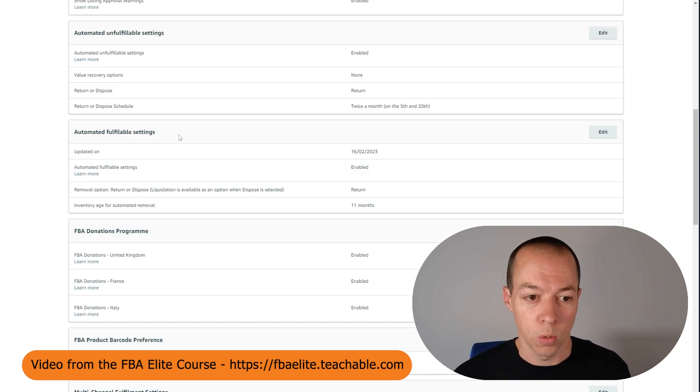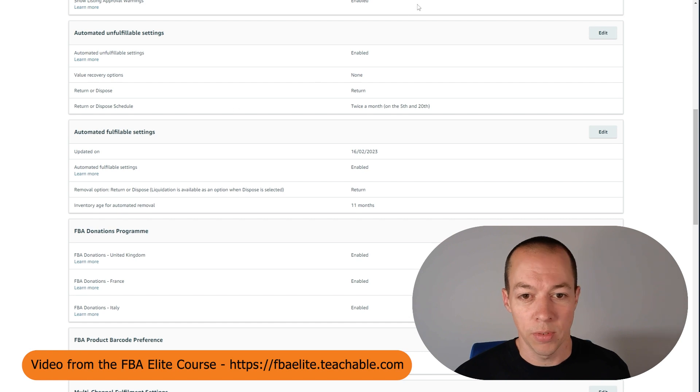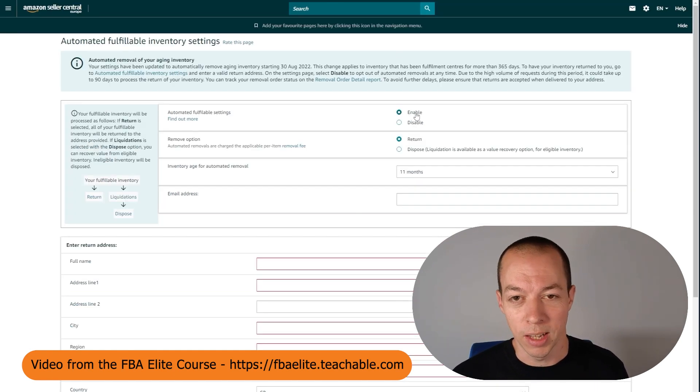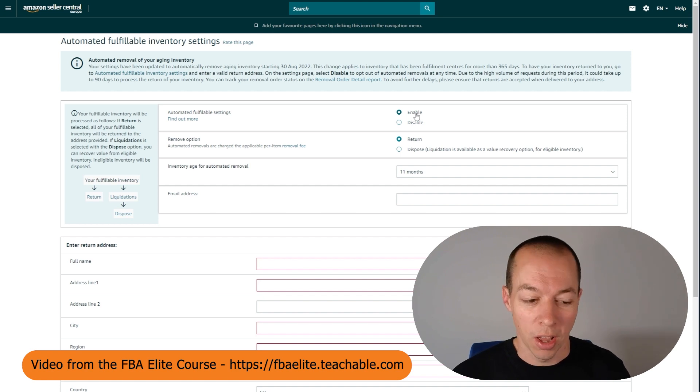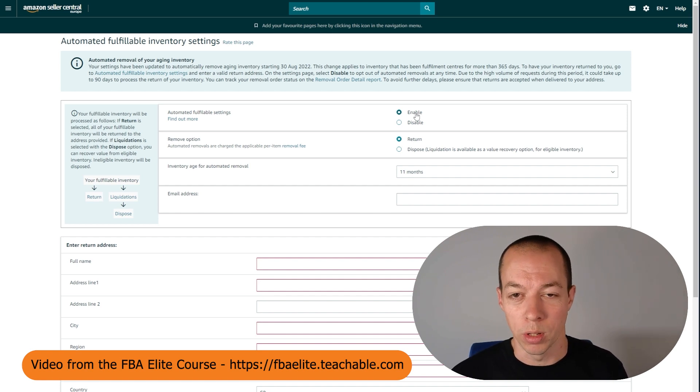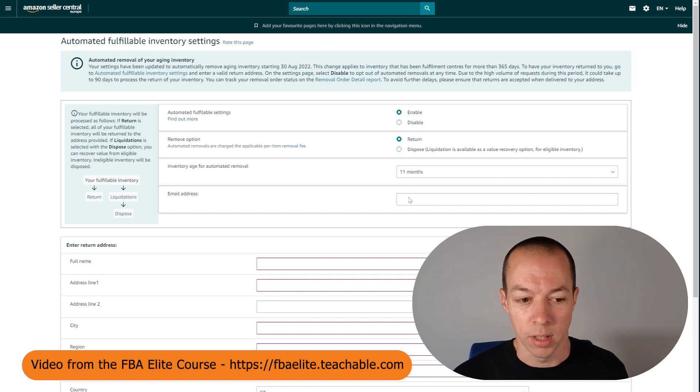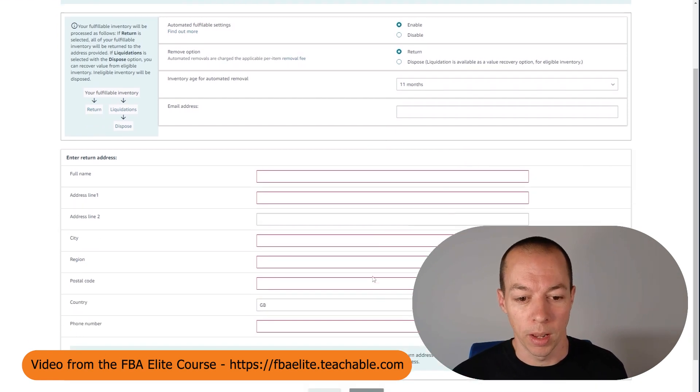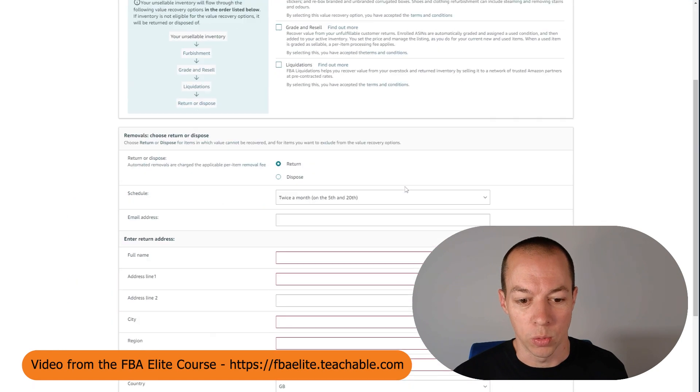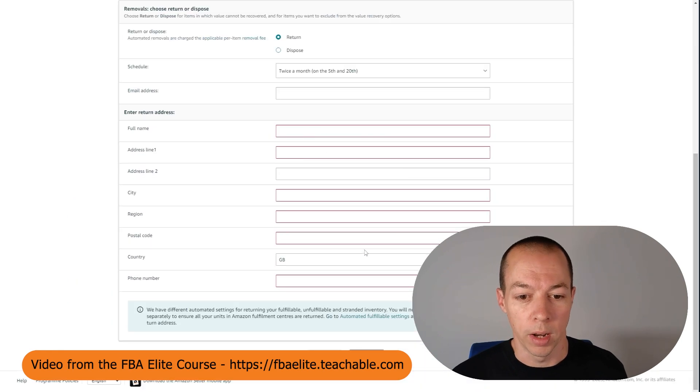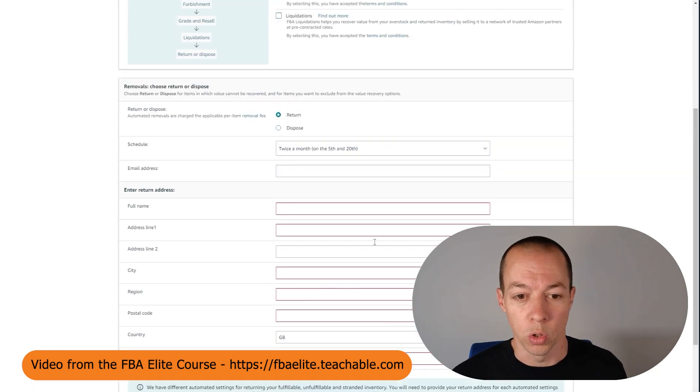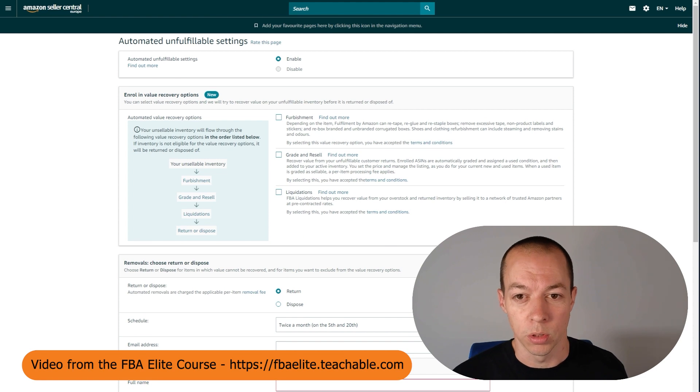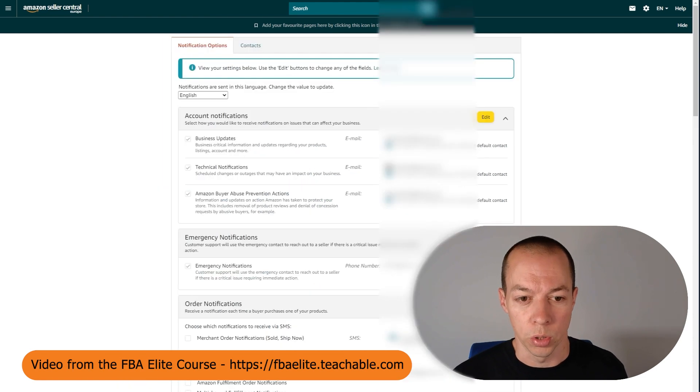The automated fulfillable settings is very similar as well. Firstly, make sure it's enabled. You're going to tell Amazon you just don't want them to just resell these products straight away. You want them to either be returned to you or disposed of and you've got the options there. You populate your address details and that's the same for unfulfillable as well. You populate where you want your returns to go unless you choose disposals of course.